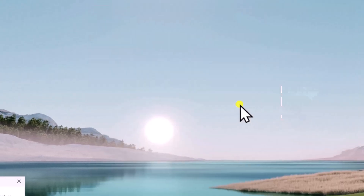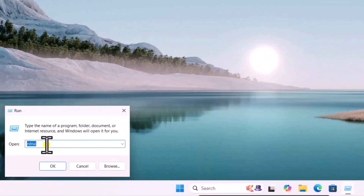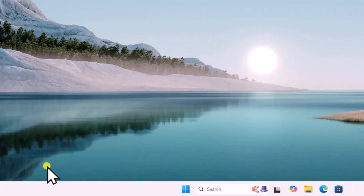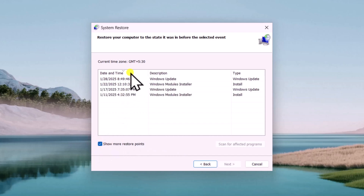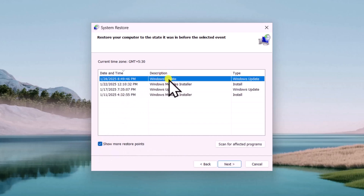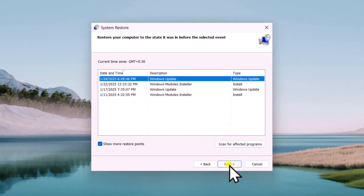Click in search and type 'run', open it. Here in the Run window you need to type 'rsdui', click on OK, click on Next. Check the box for 'show more restore points'. From here you need to select the restore point from when you were not facing any kind of audio problem on your Windows 11. After selecting the restore point by date, click on Next.